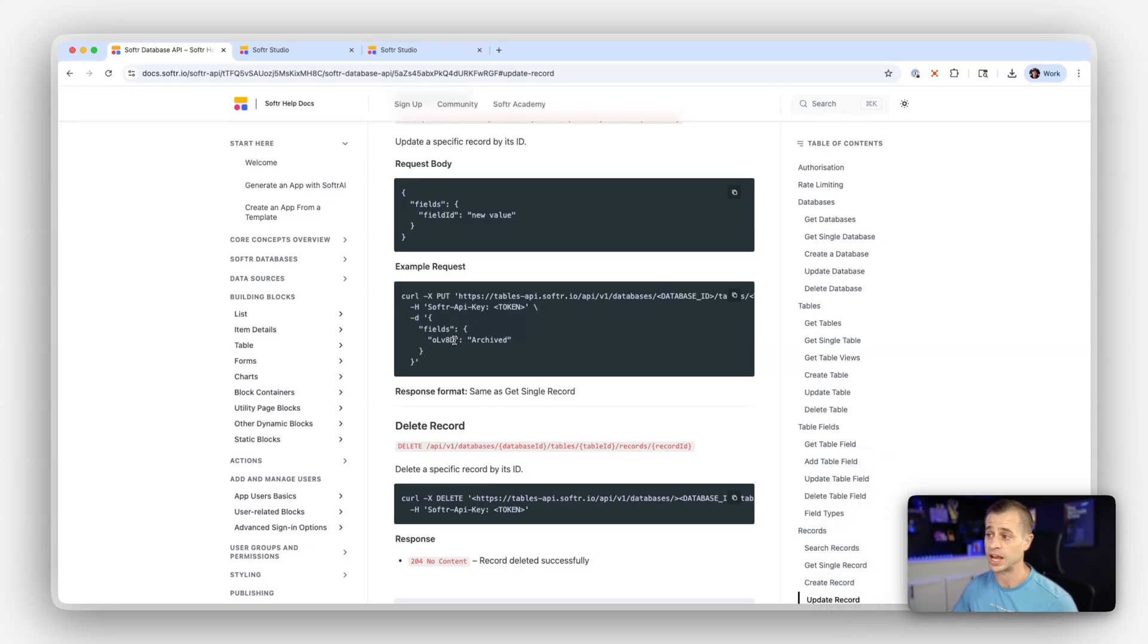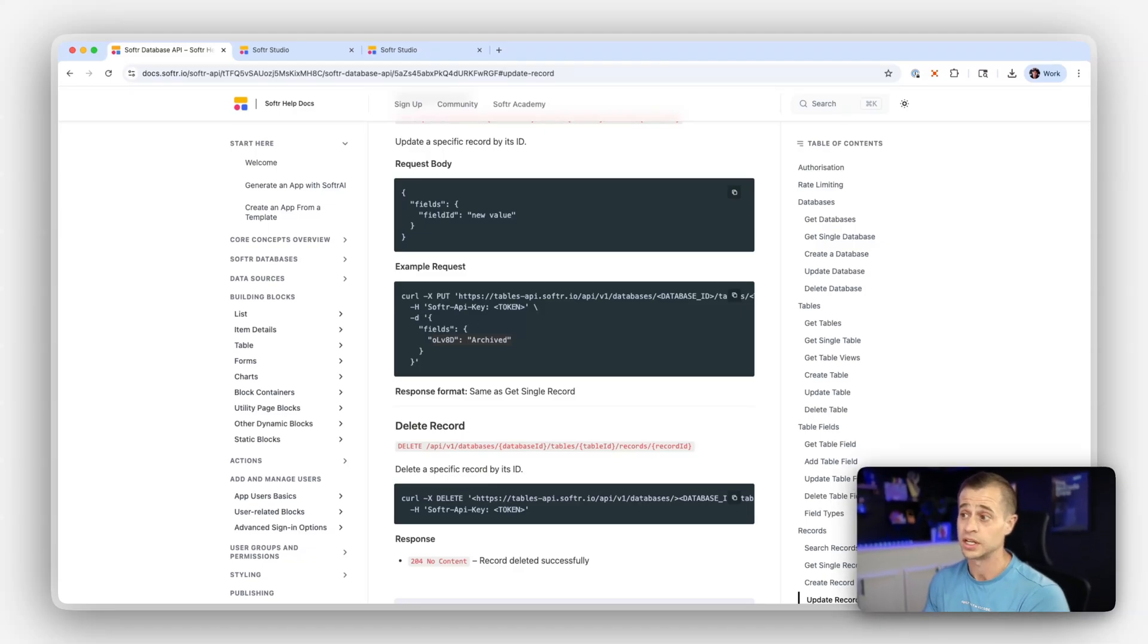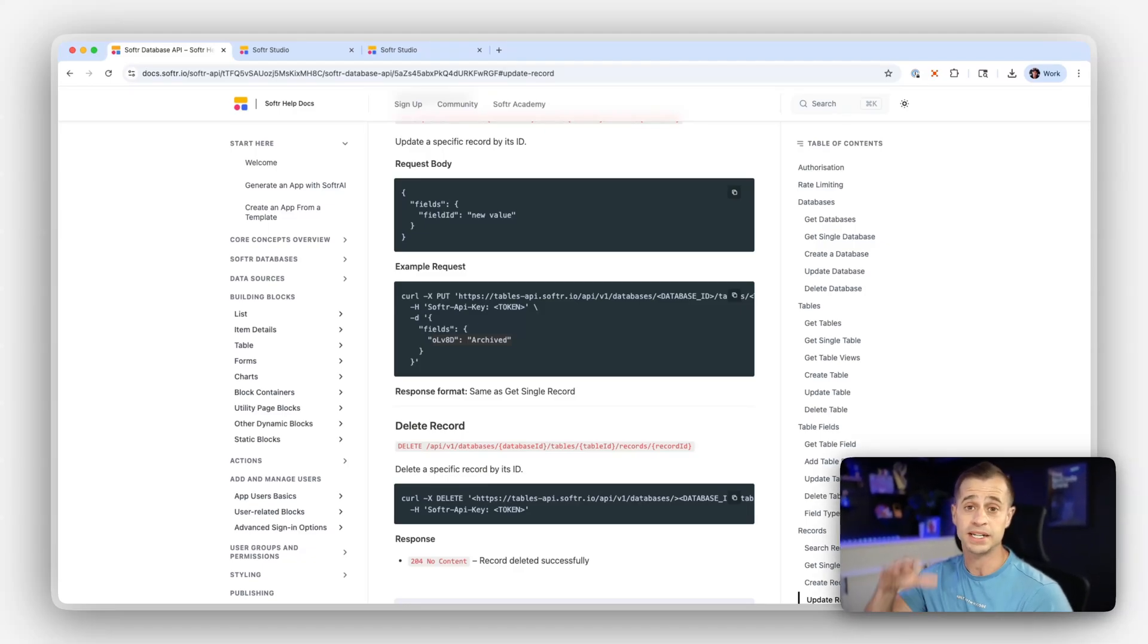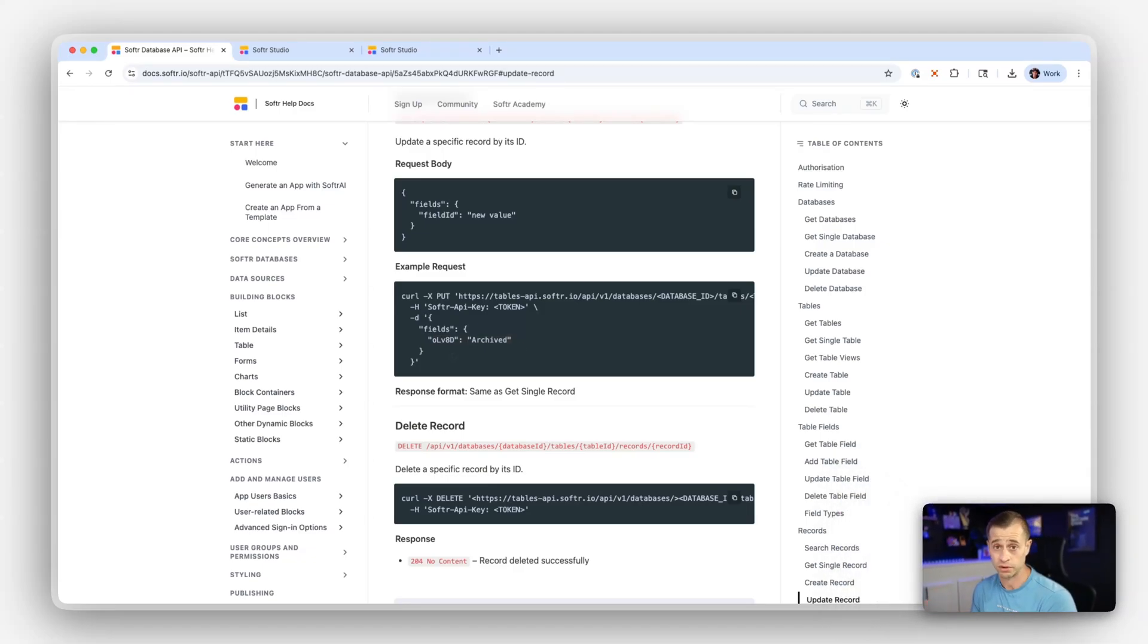Remember that we have to use record IDs when using our fields, and we can add as many fields as we want that are within the table, of course. So if we want to update 10 fields, we can add 10 fields. Or if we just want to update one field, we can add one field.